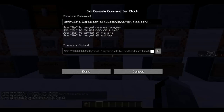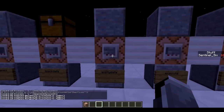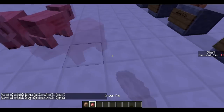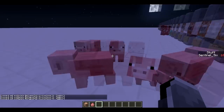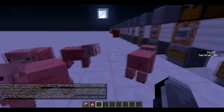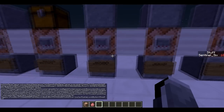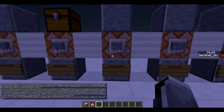Next is /entitydata, which is basically the same but for entities. I've set it up to target a pig using @e with a type specifier — I'll explain those specifiers better in another part. This is going to give all pigs in the world the name 'Mr. Pigles.' I've got a lot of pigs here with no names, and now they're all called Mr. Pigles. You can do some pretty cool stuff with entitydata.